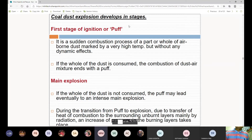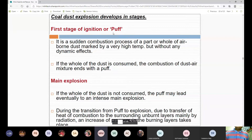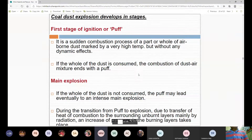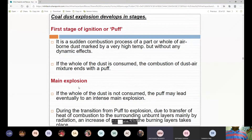Coal dust explosion develops in stages. The first stage is a PUFF — a sudden combustion process of part or all of the airborne dust, marked by very high temperature but without any dynamic effects. If the entire dust is consumed, the combustion of the dust-air mixture ends with a PUFF.